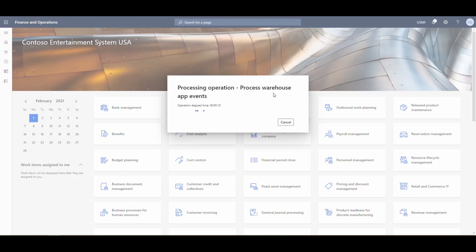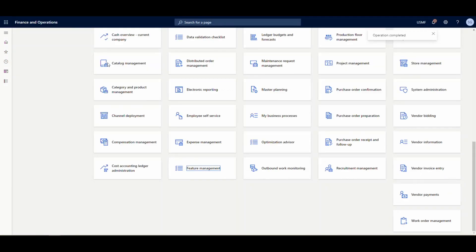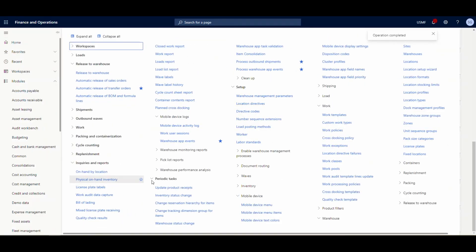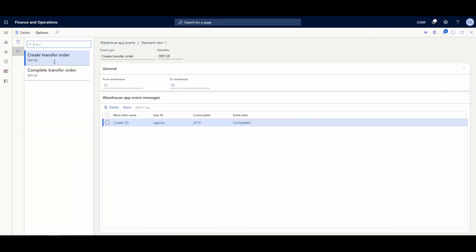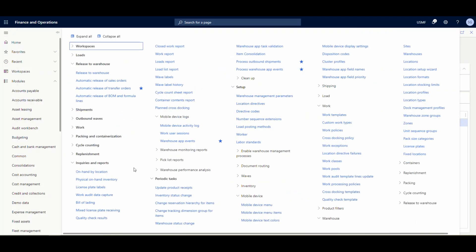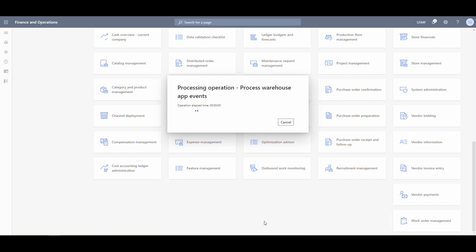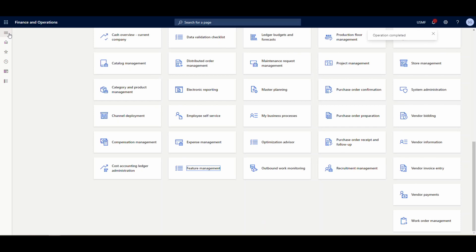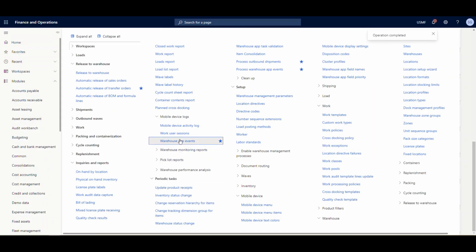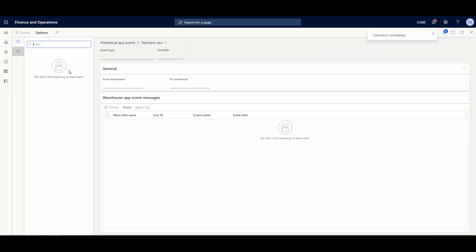After the first run completes, we go back into Warehouse App Events. The 'Create Transfer Order' event state is now 'Completed,' and the 'Complete Transfer Order' is 'Queued.' We run the batch job a second time. After that completes, we go back and the app events are processed and gone.